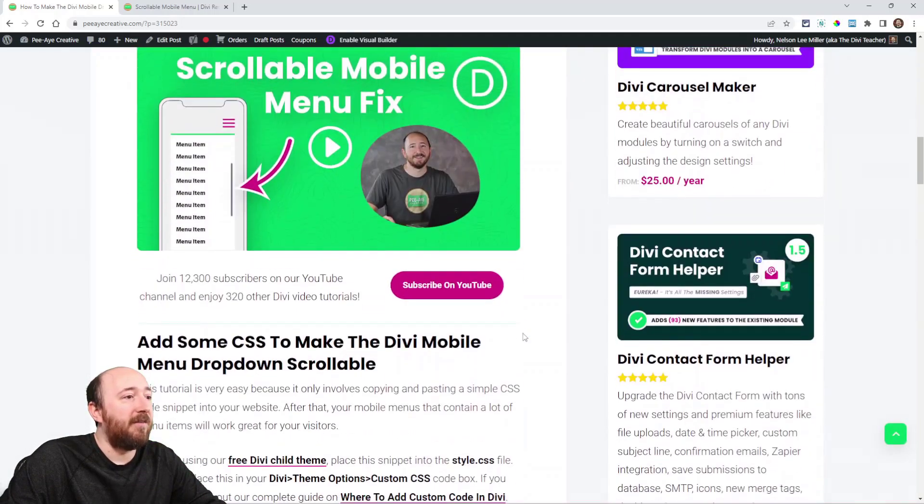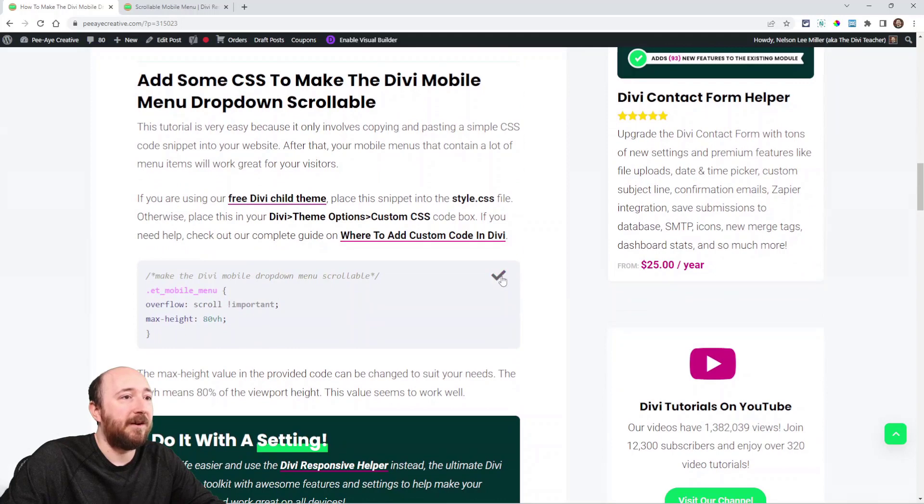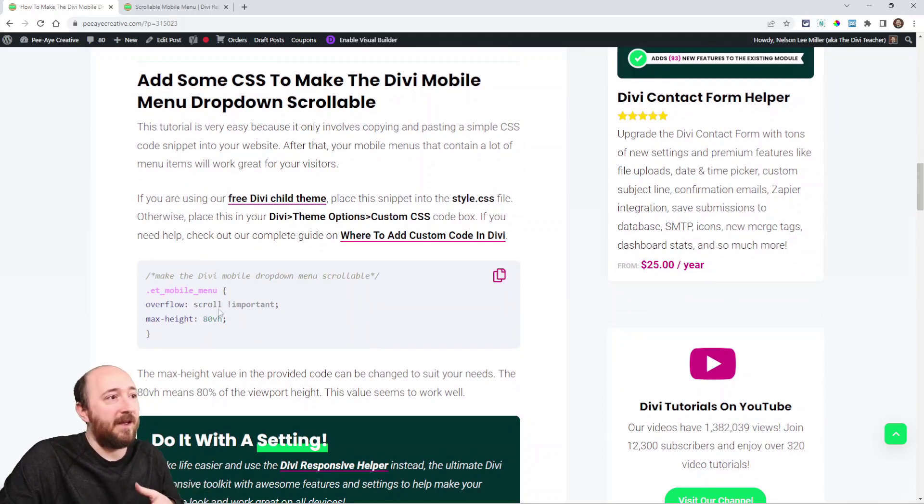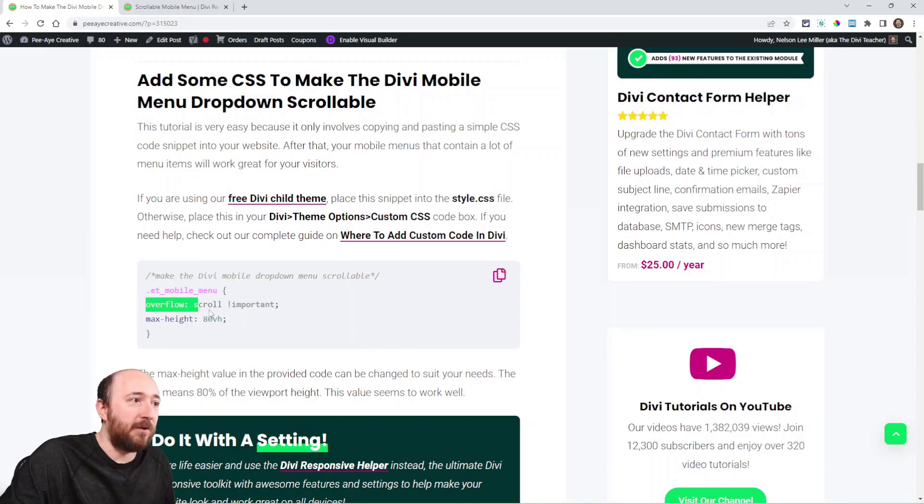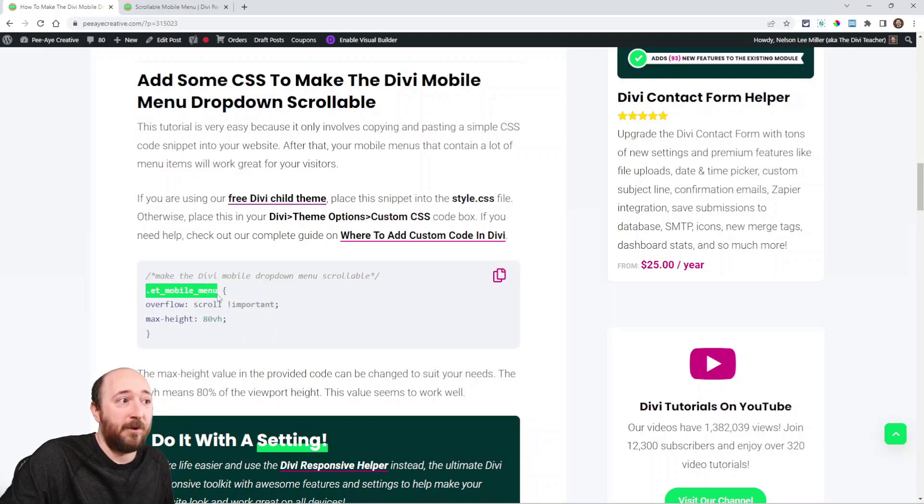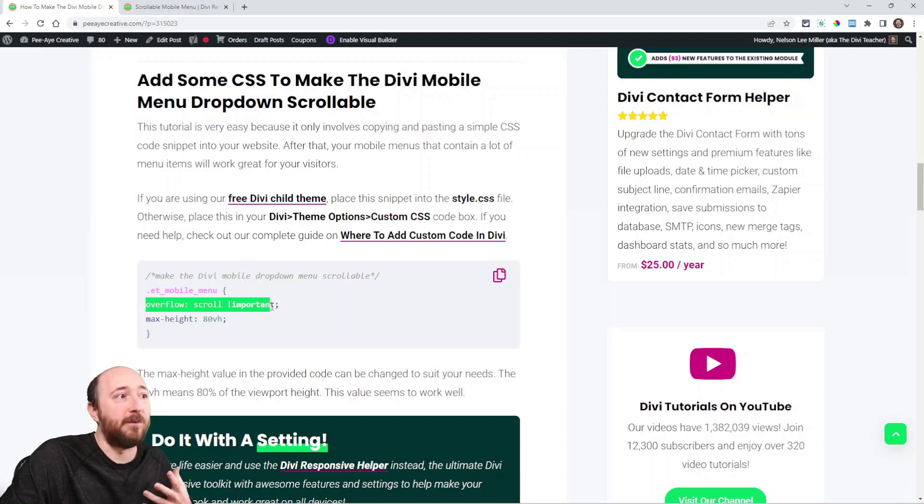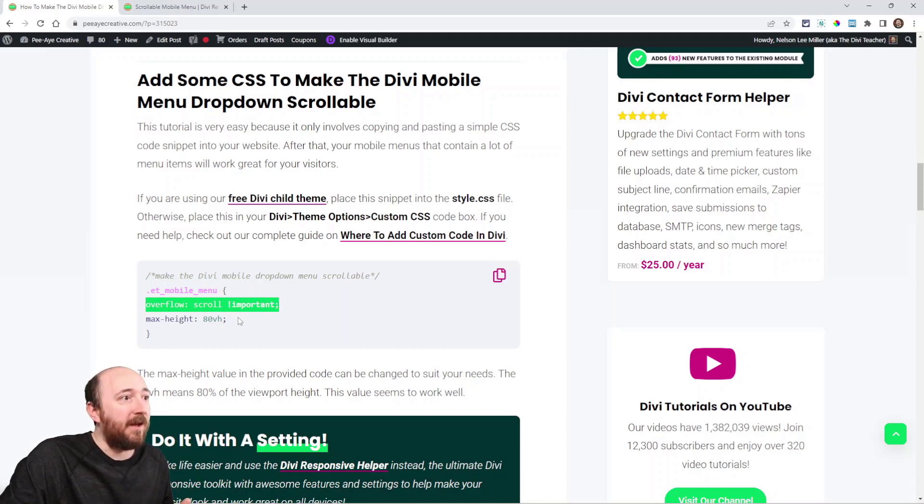And I have that here, right here. You can copy this, put it into your website in your theme options. I can show you here, overflow scroll it's saying, and this is targeting the mobile menu. So it's saying if there's too many items, it's going to overflow and cause it to scroll, add a scroll bar.